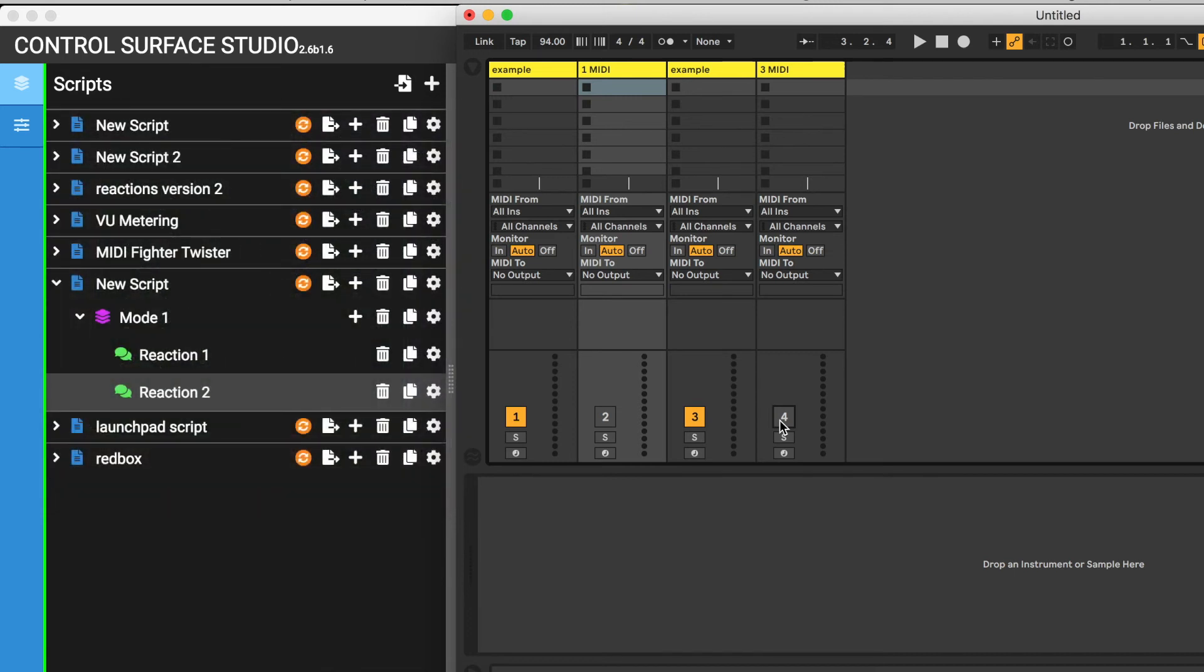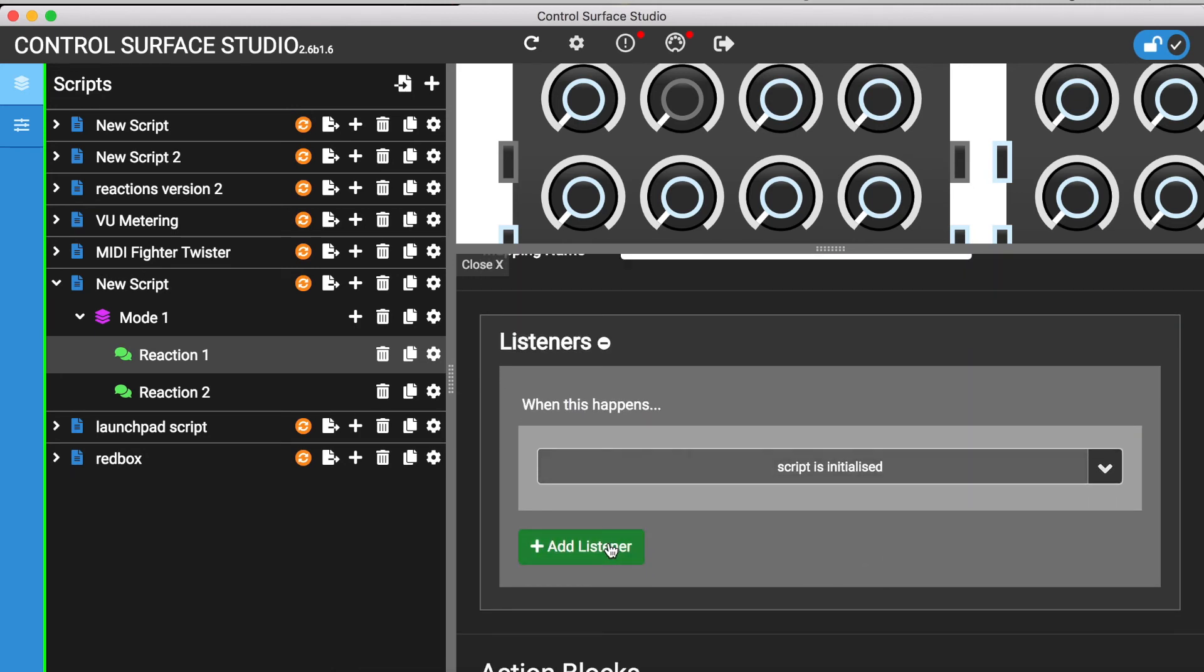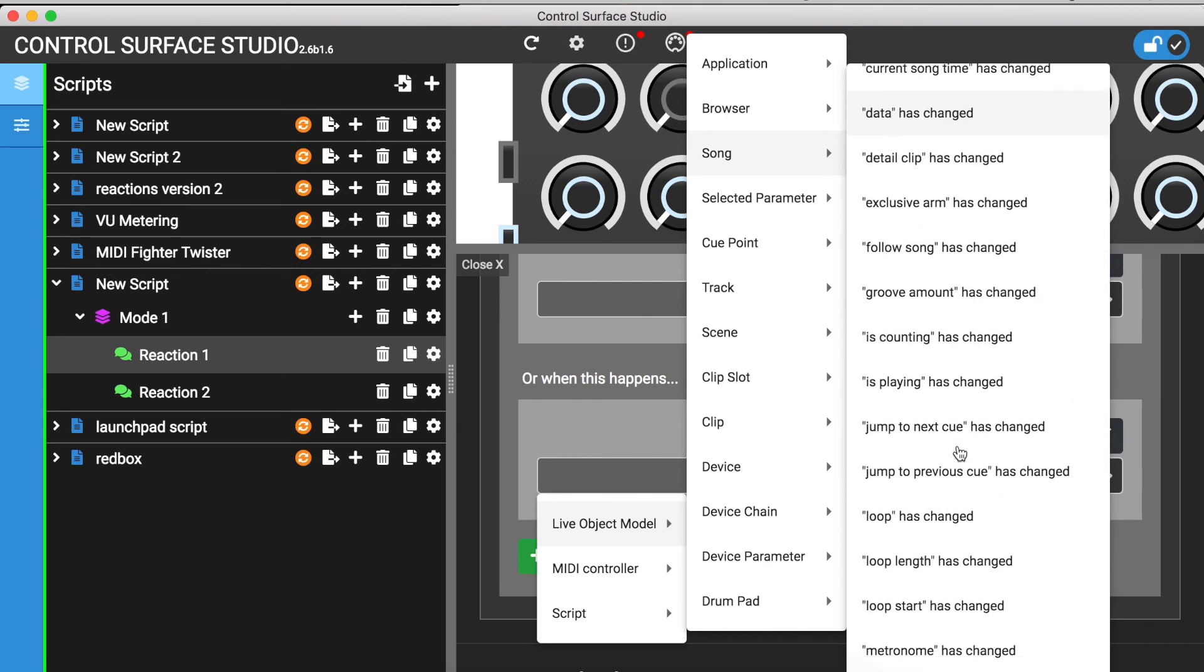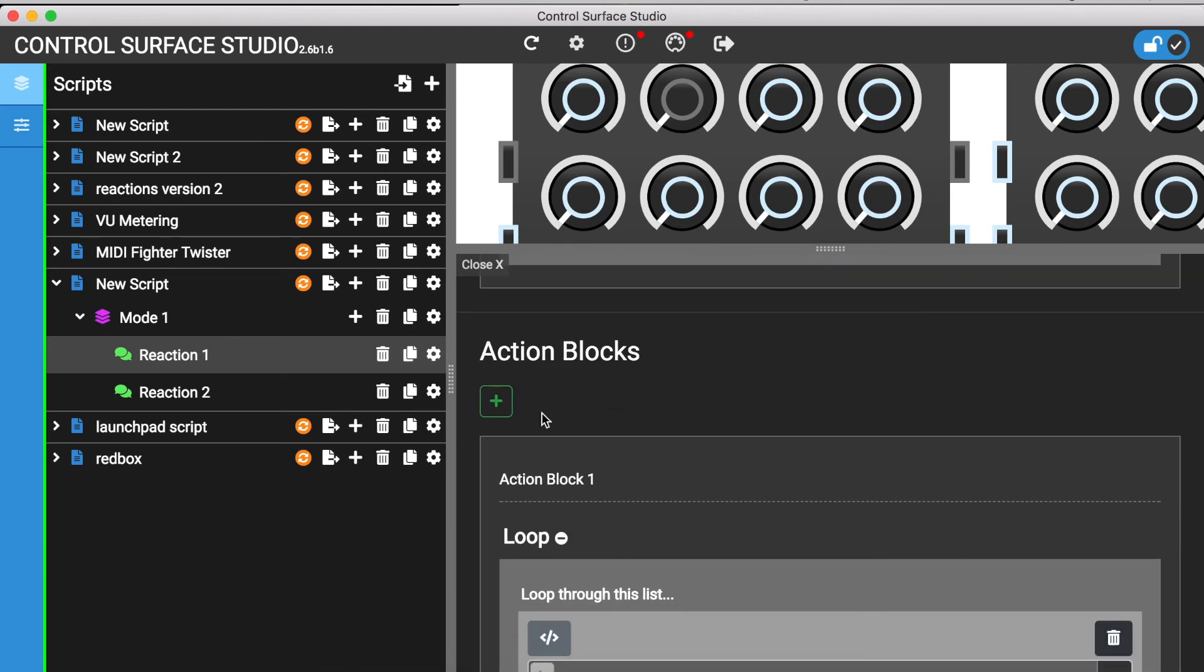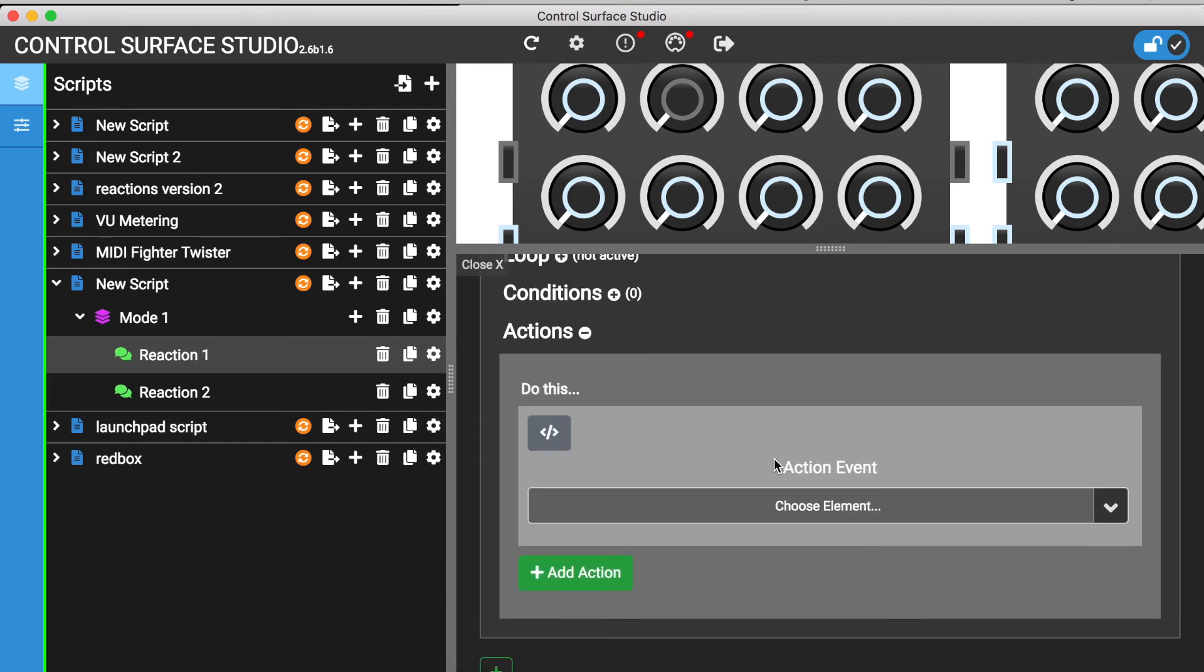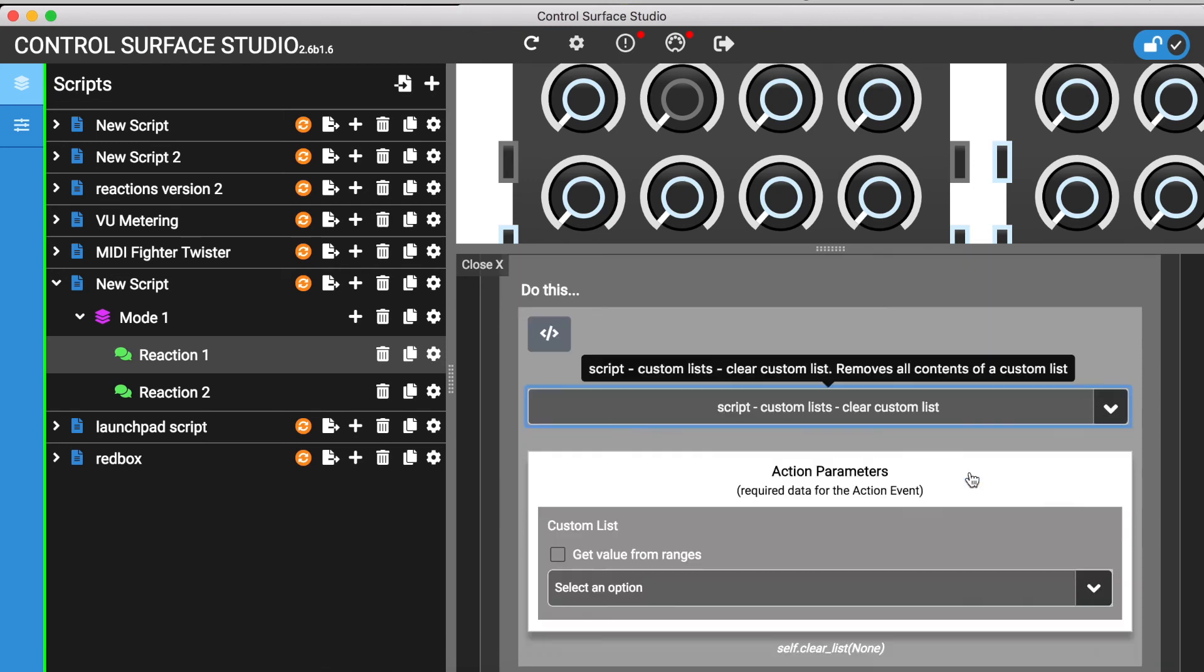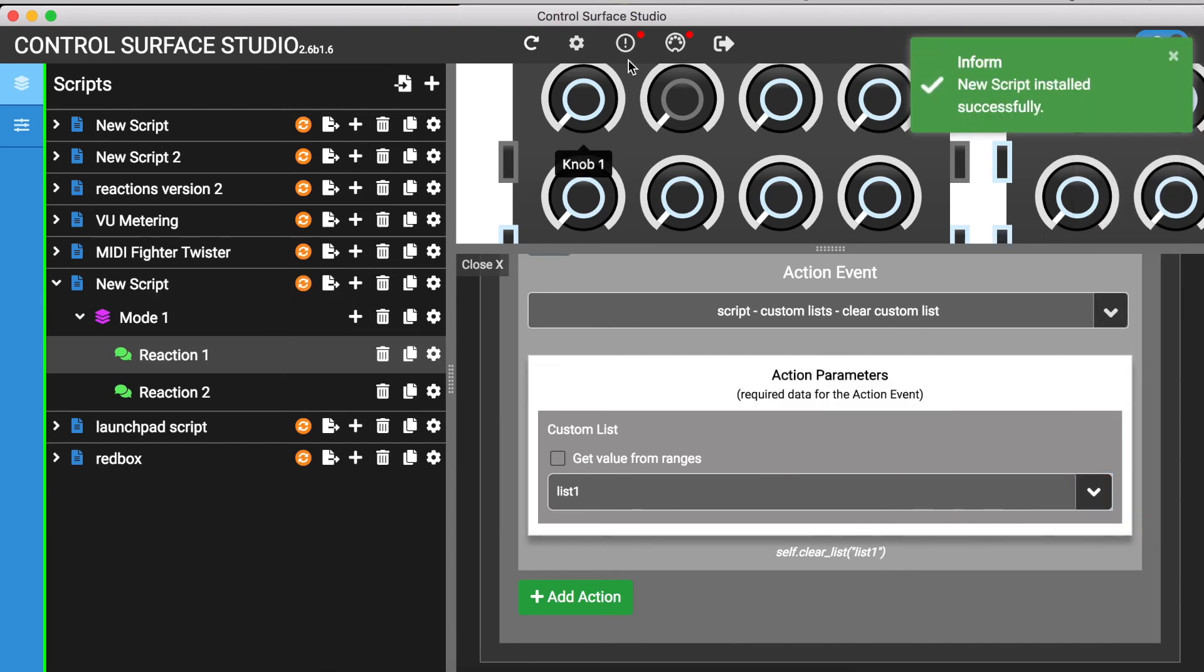So to fix this, we need the reaction which is storing the track numbers, which is reaction 1, to be updated whenever the tracks are changed. This can be done by adding a tracks has changed listener to the first reaction. I'll also add a new action block before the track numbers are saved and add an action which first clears the Custom List. If we don't do this, then more and more track numbers will be added to the list each time. Then I'll install this into Ableton and reload my session.